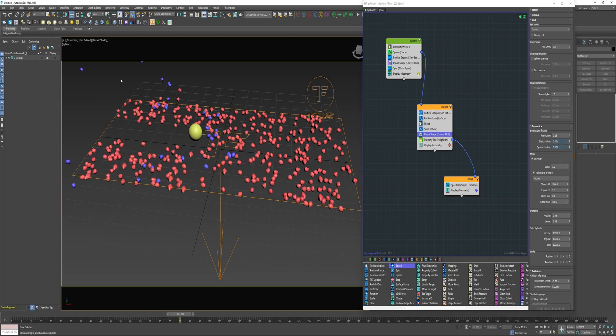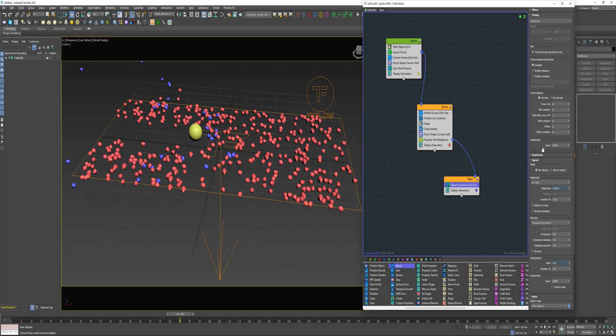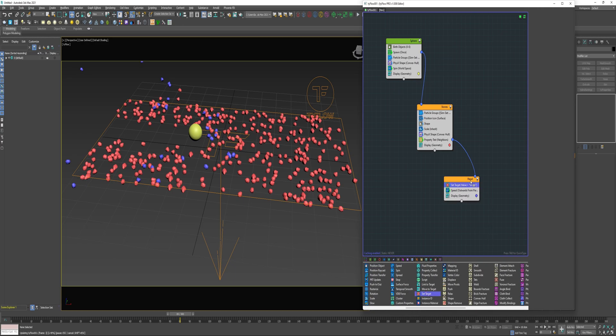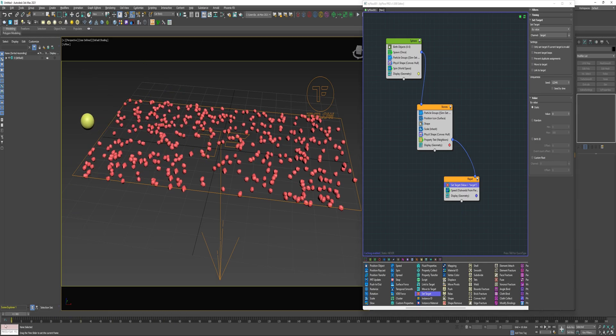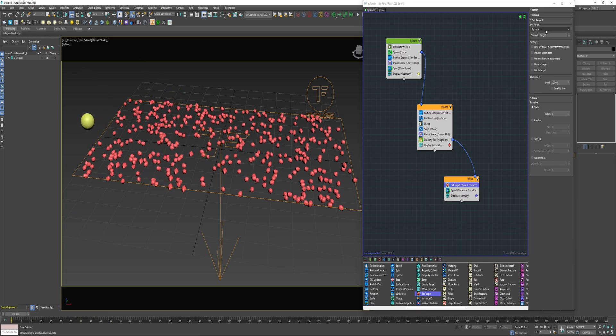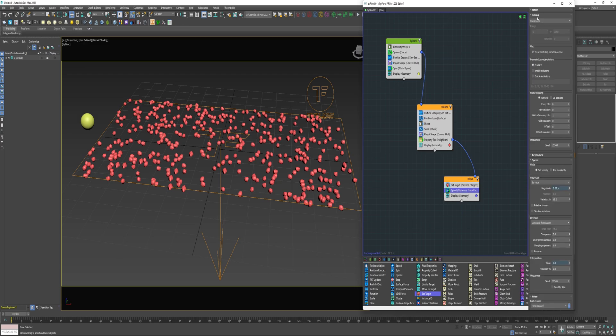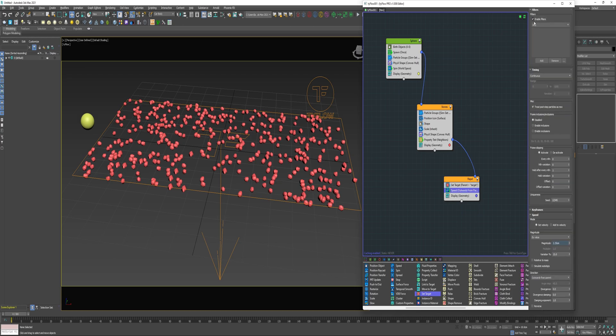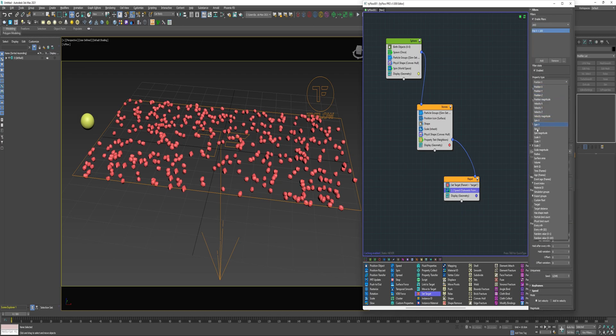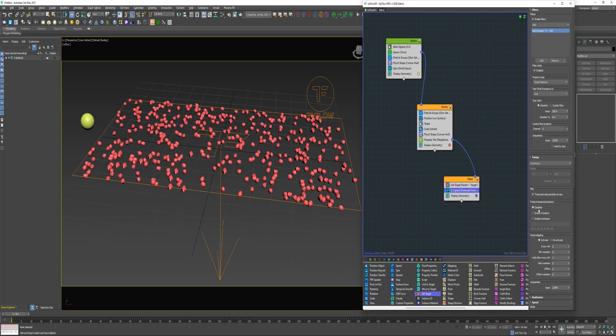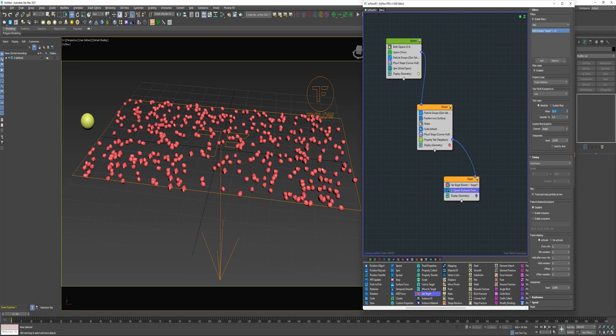And these particles are continuing to slide away because the Speed Operator is set to Continuous. So what I can do is drop a Set Target Operator into this Repel event and change the Target to Parent. And now select the Speed Operator, Enable Filters, click Add, change the Property Type to Target Distance so if it's less than 15 and change the Channel to Target. So this Filter now is setting up a condition where the Speed Operator will only affect the particles if they're less than 15 centimeters from the Sphere.